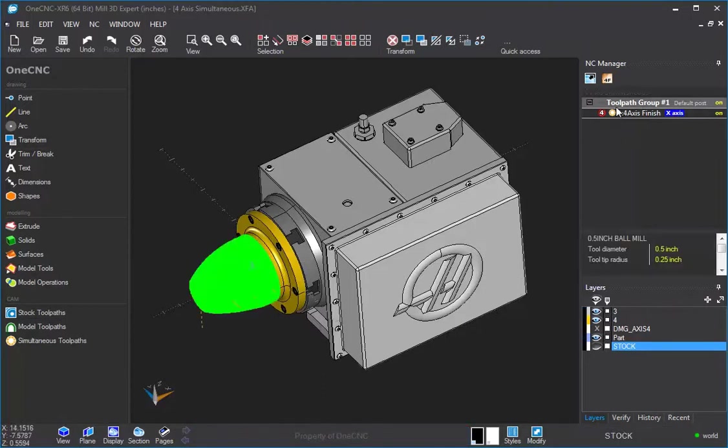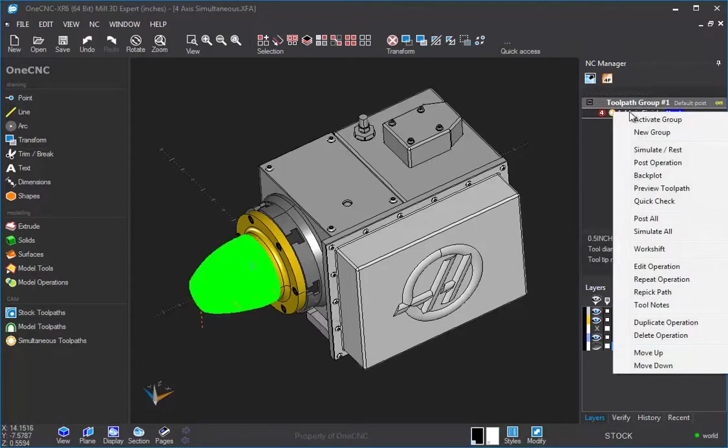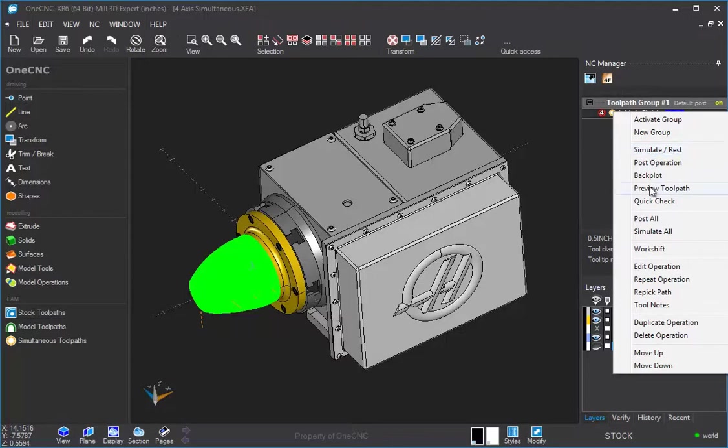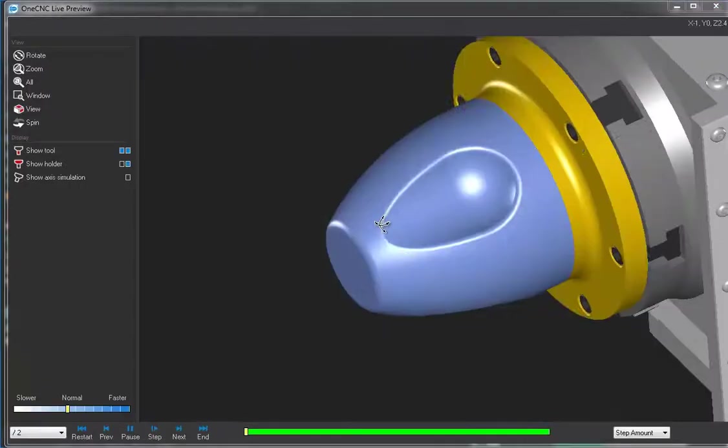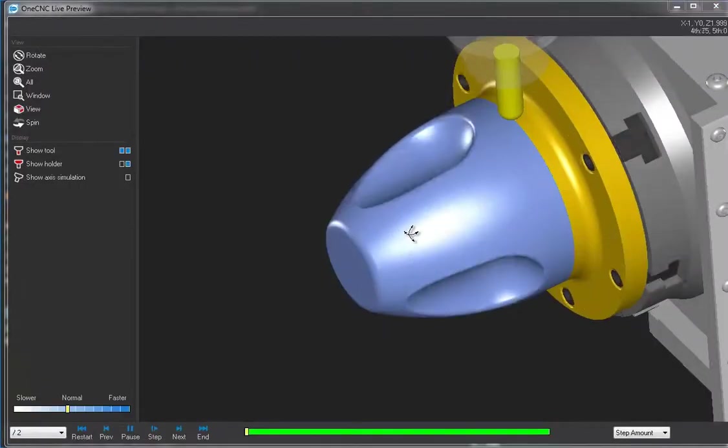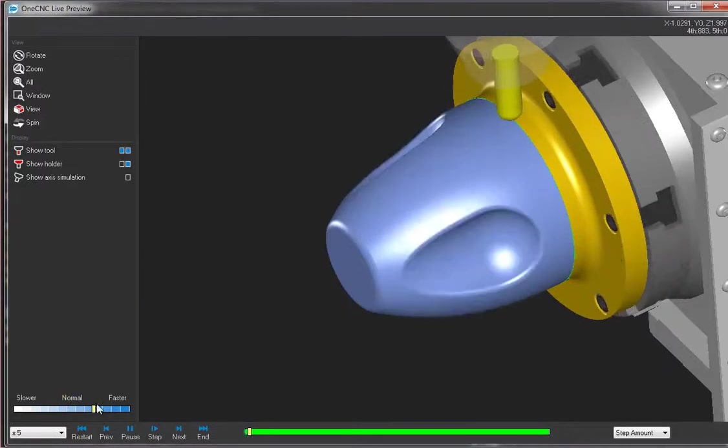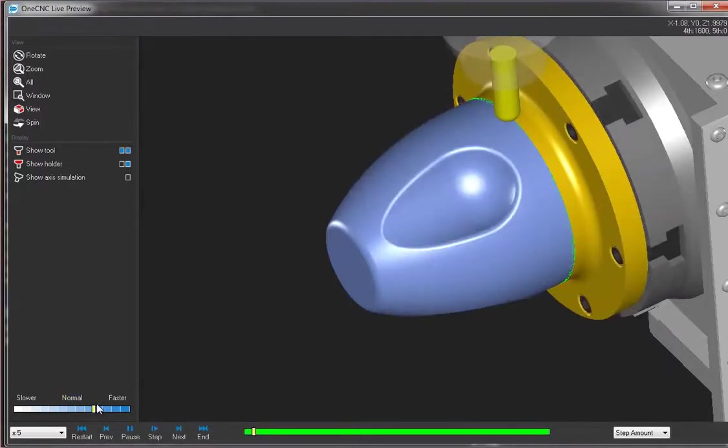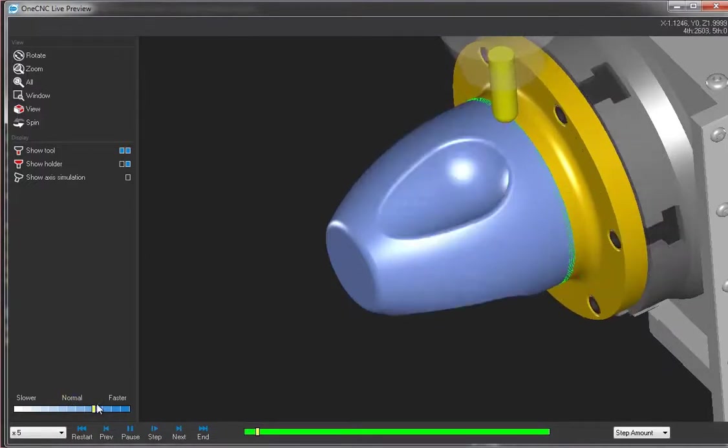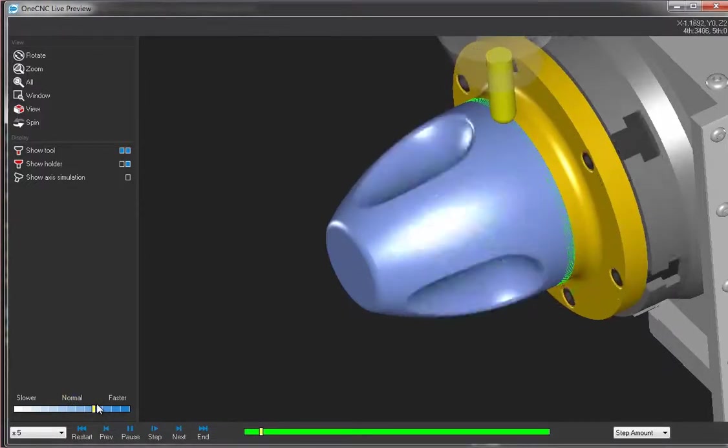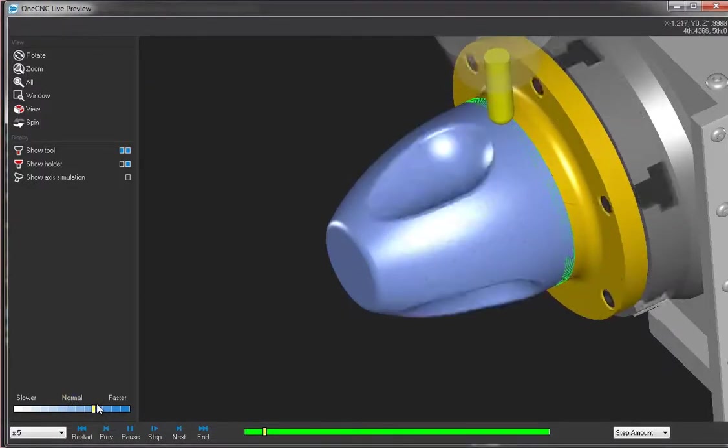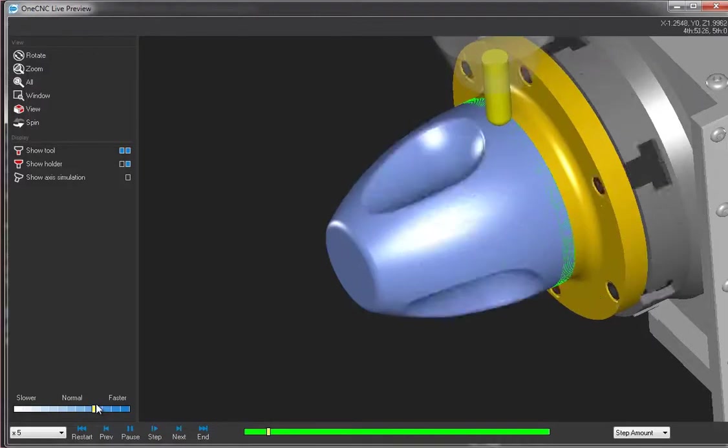So let's preview this. So right hand mouse click. And we'll go to our preview tool paths. And so if we were to speed this up, this is going to be a spiral cut. And the distance between there is going to be 20 thousandths.